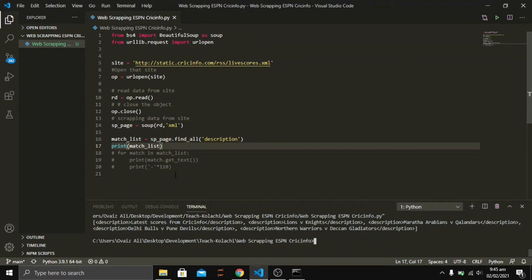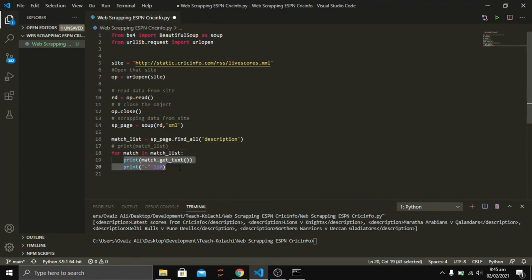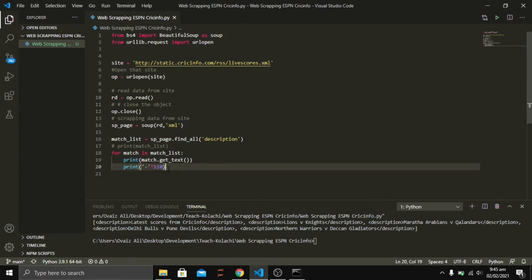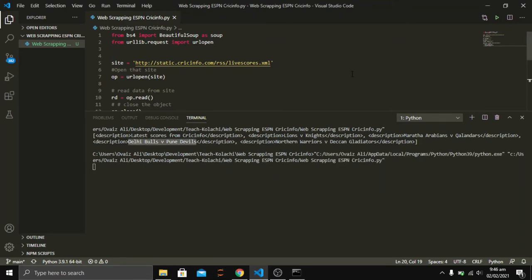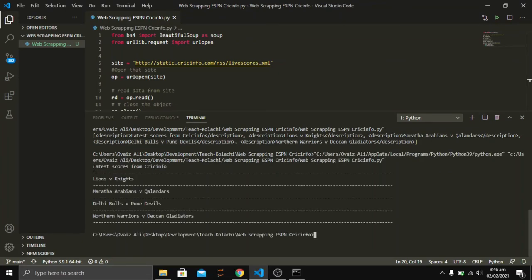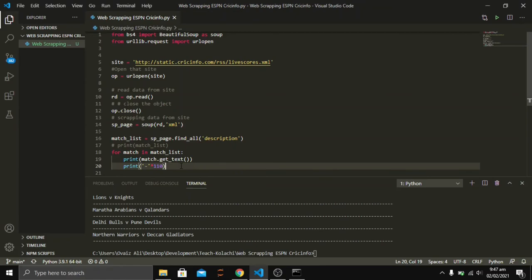Now let's dive deeper into our scraped data. We are going to loop through the match_list which contains all the description tags, and extract all the text available in each description. This print statement separates each match description from the others. Running the code, it shows the latest scores from Cricinfo and the matches scheduled for the day. If these matches were live, you would see the scores beside their names.